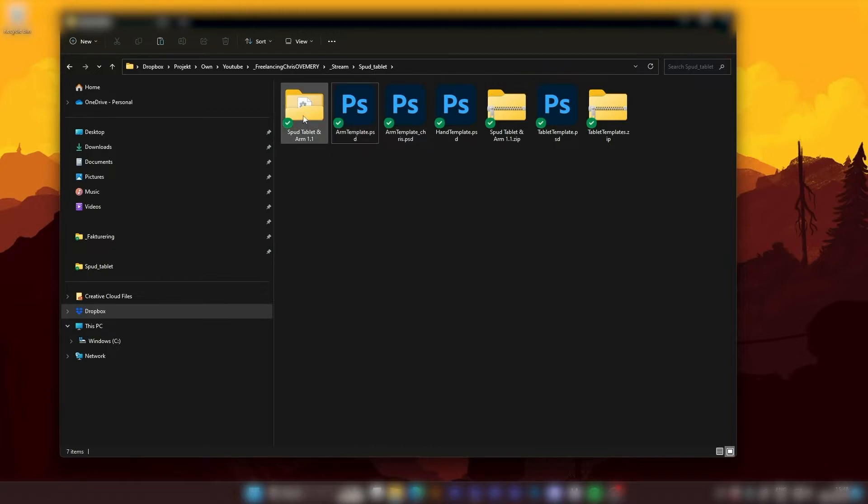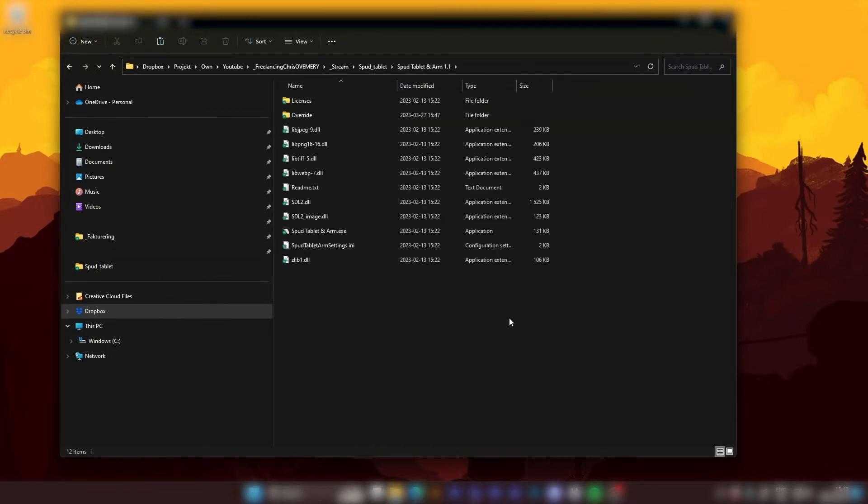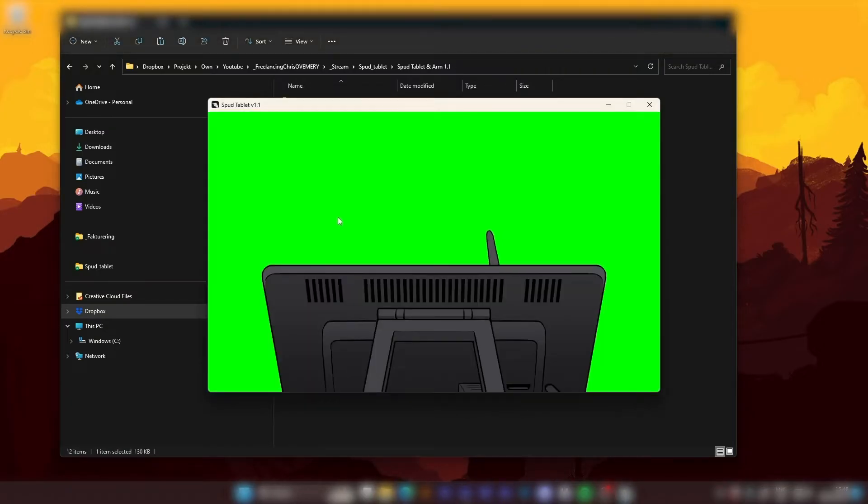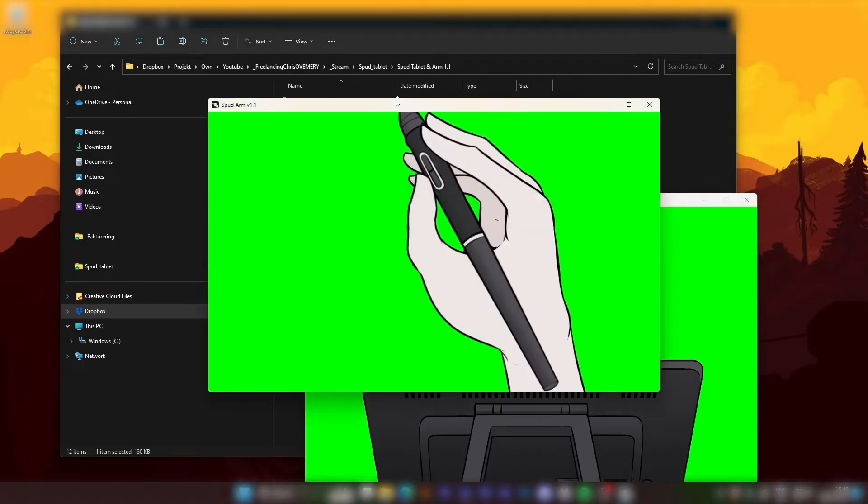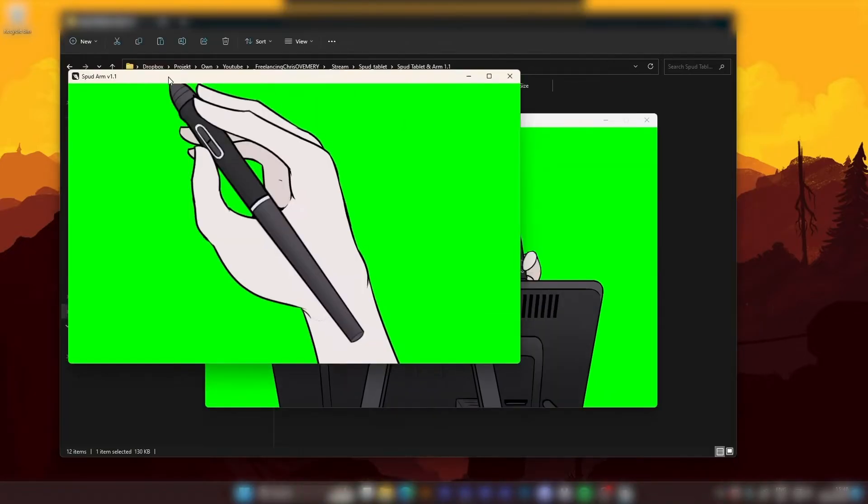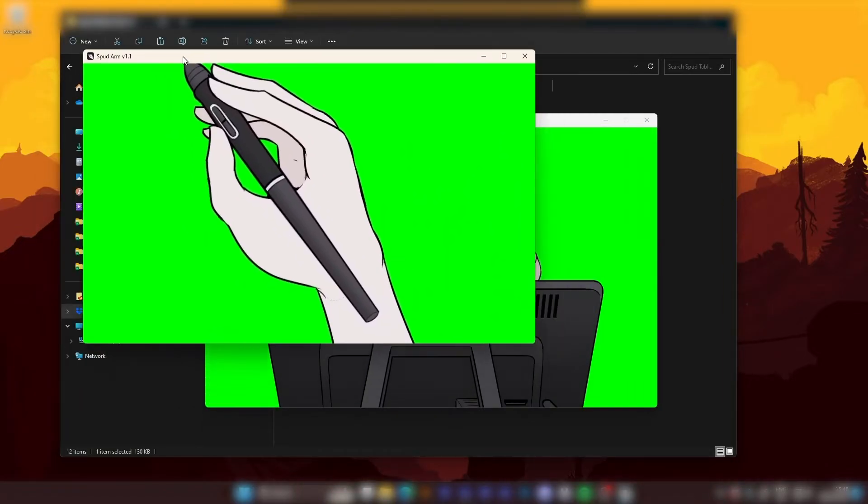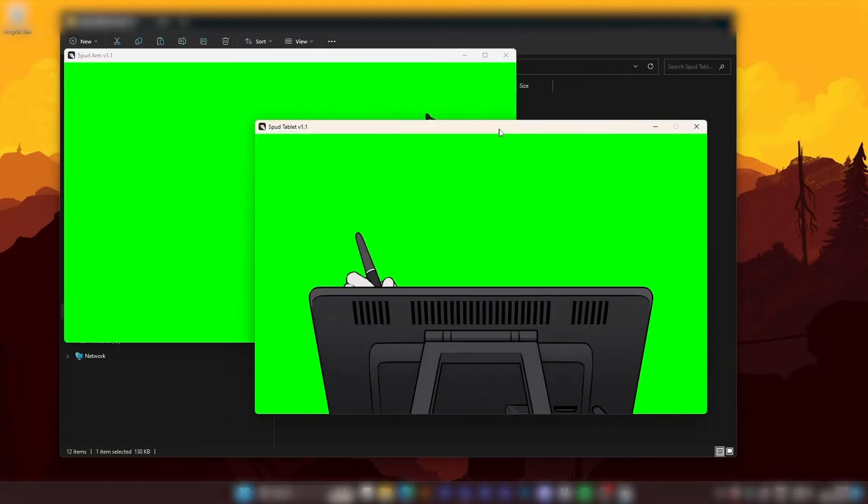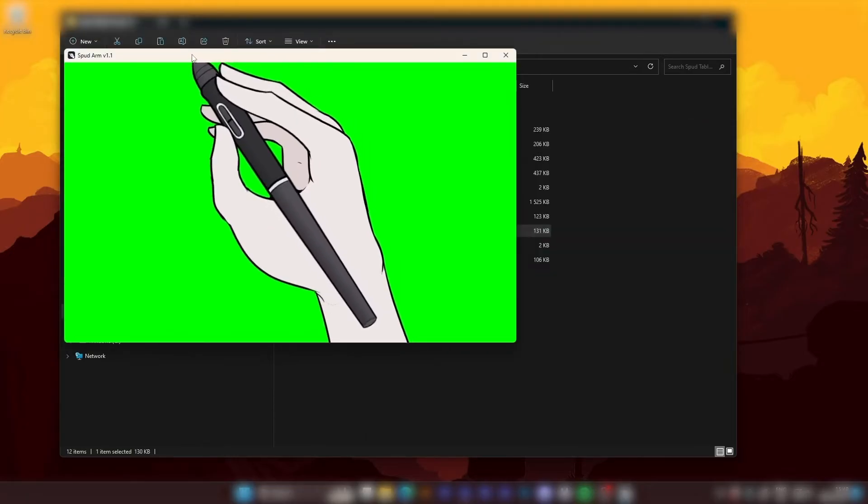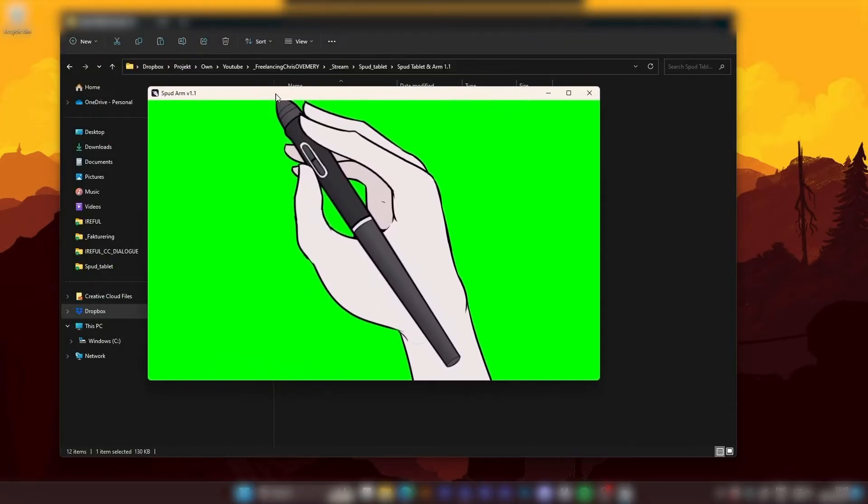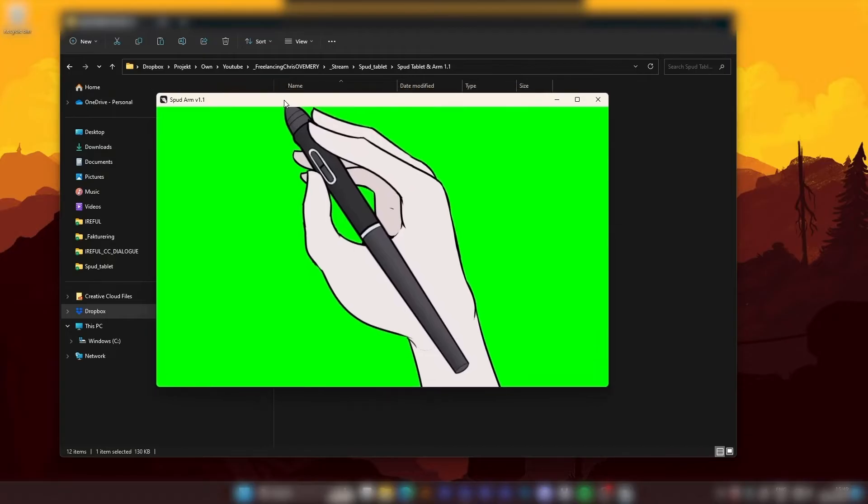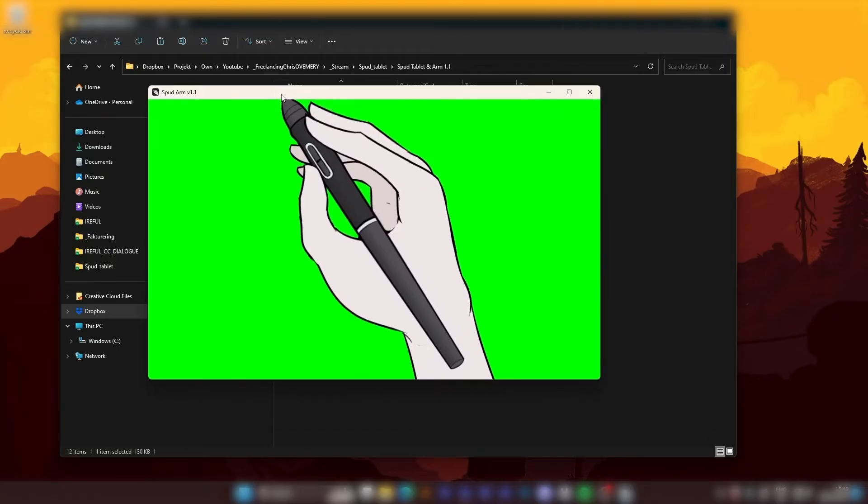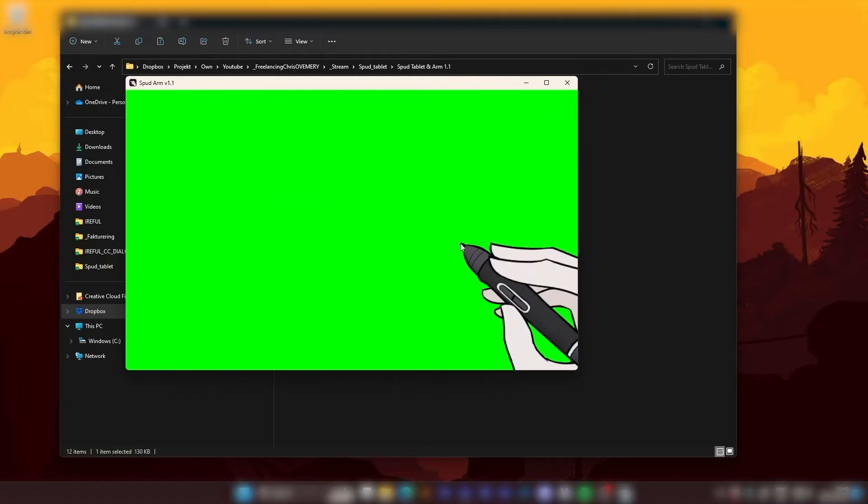For now we're just going into the Spud Arm and Tablet folder and we're going to double click the Spud Tablet and Arm.exe. We'll get these two windows and Spud Arm is actually the only thing I use. So I'm going to focus on Spud Arm here. If you want the tablet as well, you'll understand how it works by just following this tutorial.